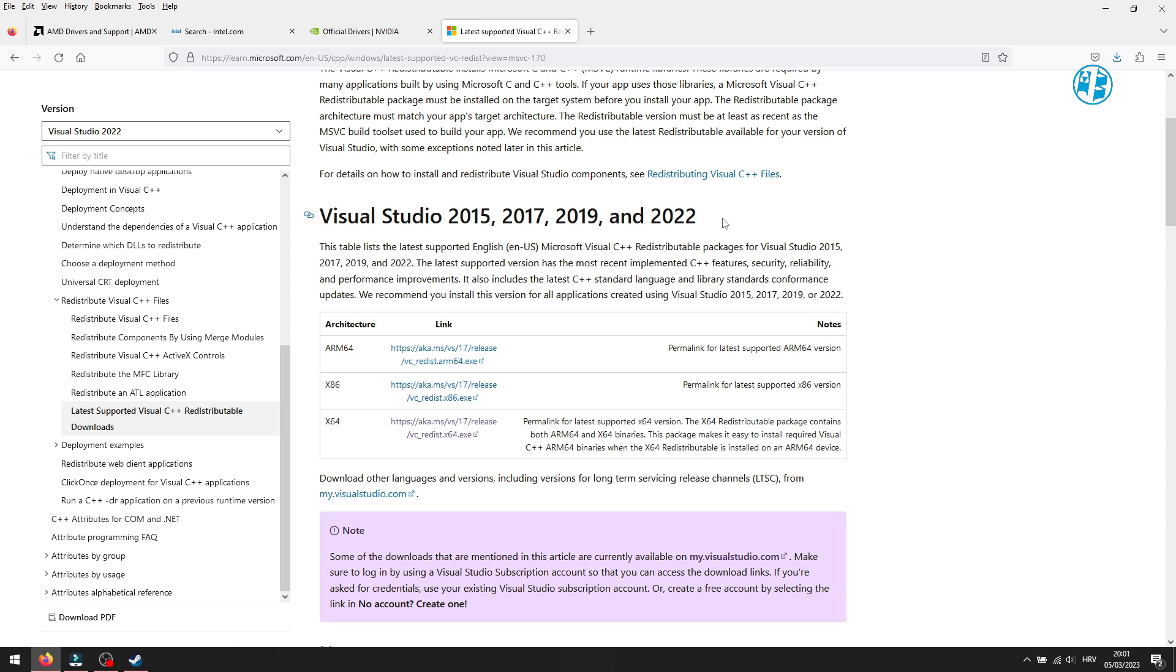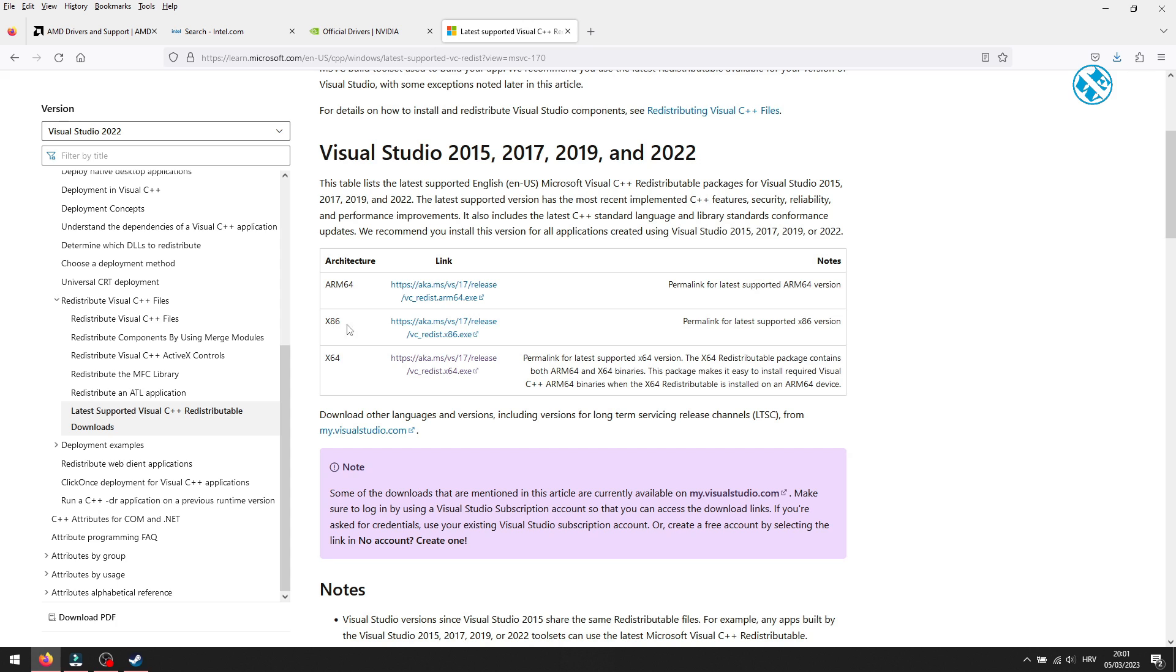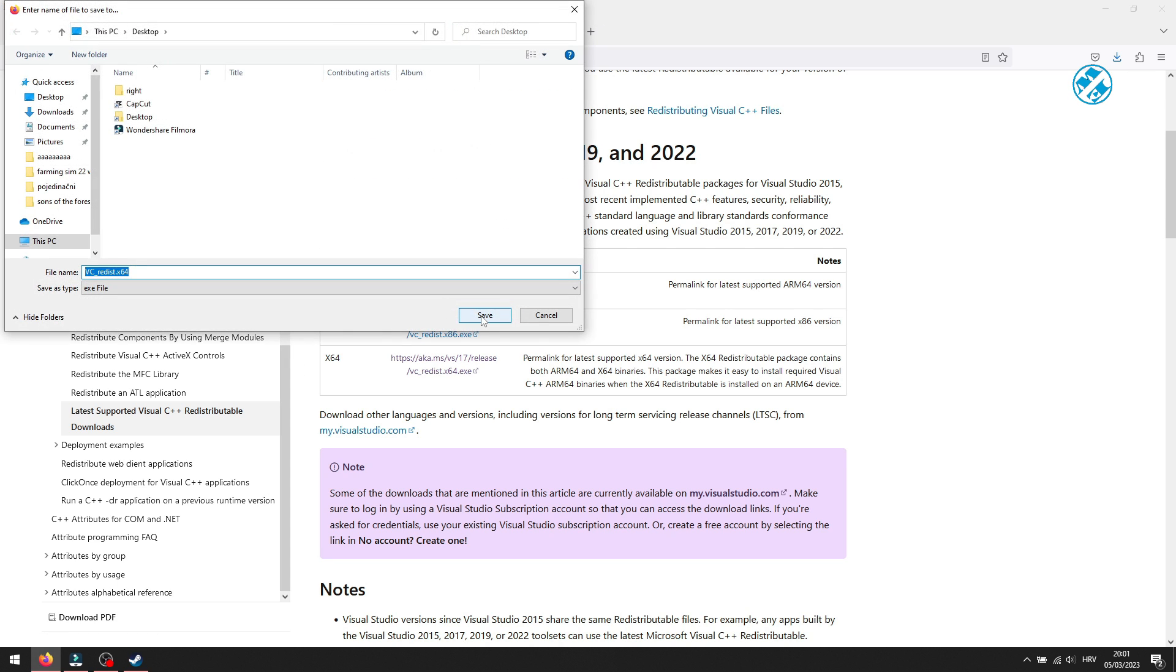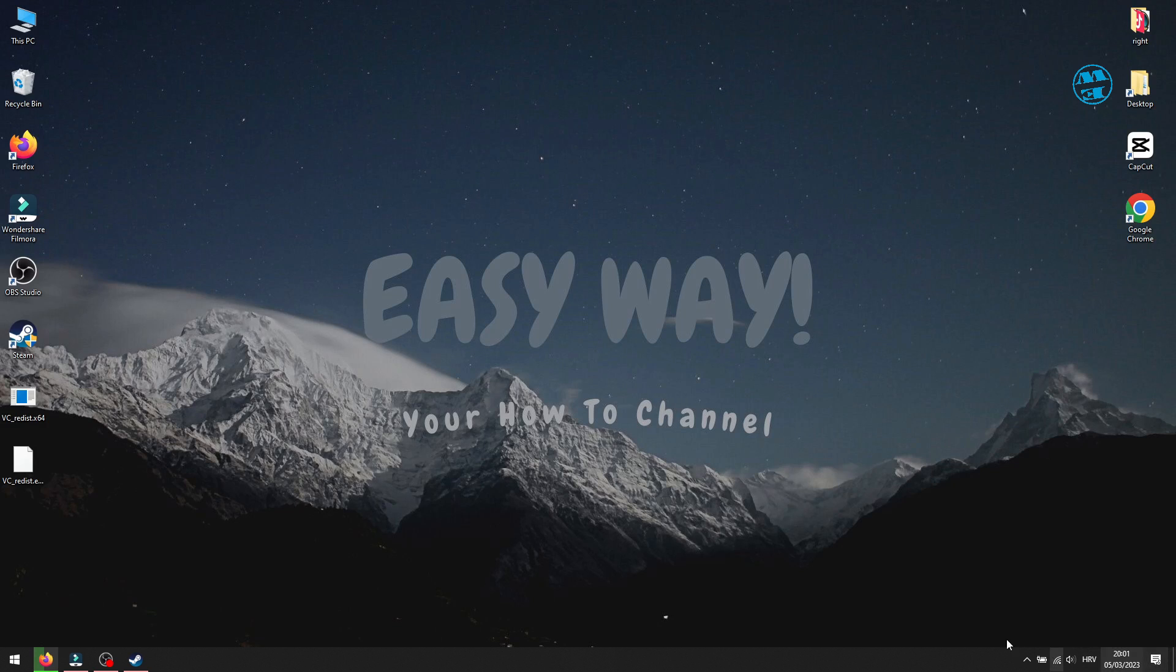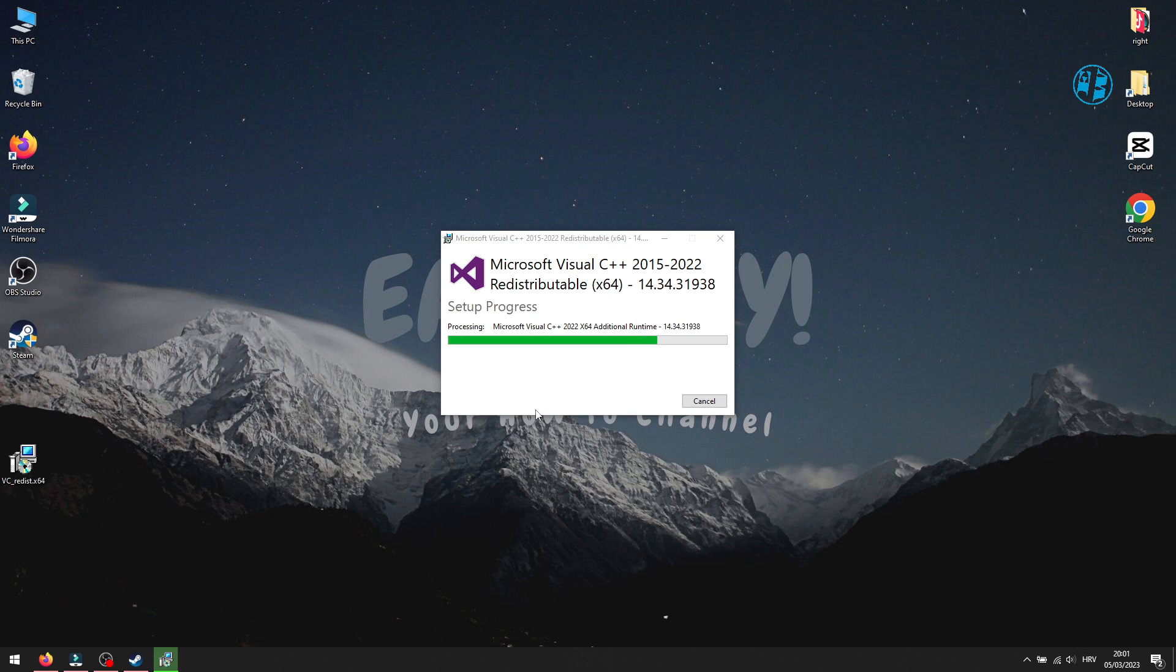If you have a 64-bit system, you will download this X64 version. And if you have a 32-bit system, then click on X86 version. Save the file, and after download, find it and run it. Follow the instructions to install it, and after that, you will have to restart your computer.